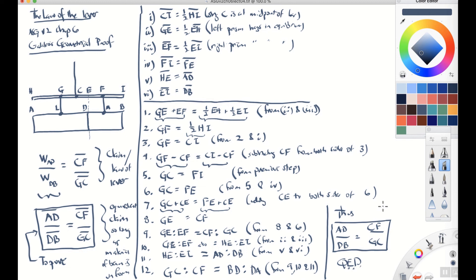There we have it — we have demonstrated geometrically the Law of the Lever. The ratio of these two lengths equals the inverse of the ratio of the weights suspended from them. It's worthwhile noting what we've accomplished: starting simply from the axiom that equal weights at equal distances from a fulcrum are in equilibrium, we proceeded entirely deductively using geometry to demonstrate the Law of the Lever. This is precisely what Galileo argues, and he bases this on the argument Archimedes had provided almost 2000 years before.